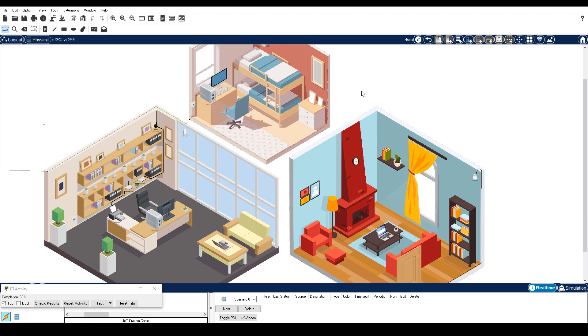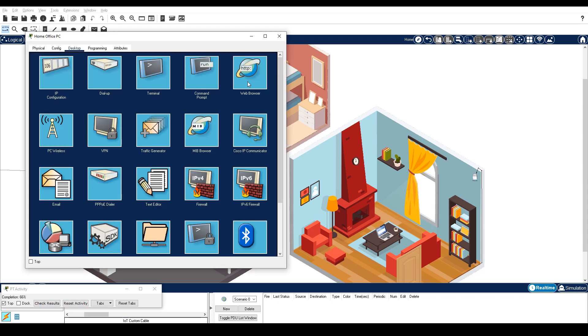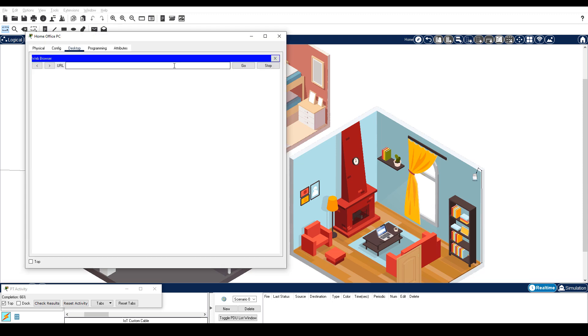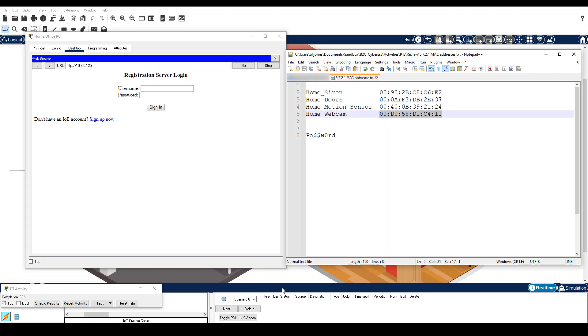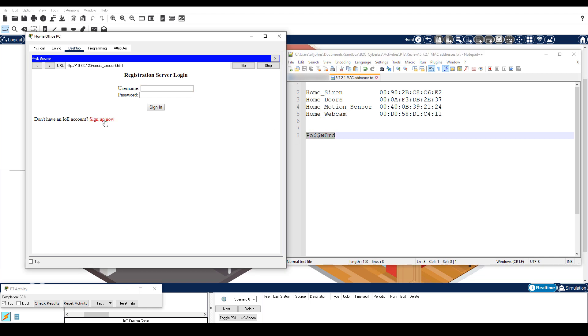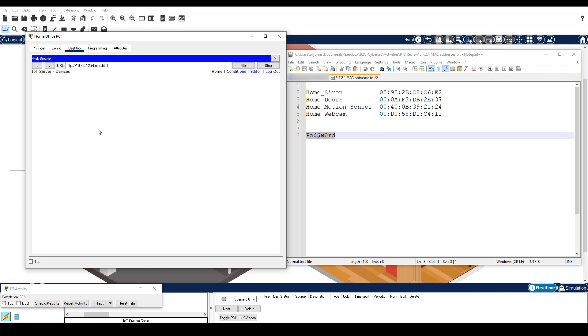Step 1 is create an account on the ISP IoT registration server. On Home Office PC, close IP Configuration and then click Web Browser. Navigate to 10.3.0.125. Click Sign Up Now and create a new account with the username home user and a password with the special characters specified in the instructions. I have the password typed out here and will copy it to my clipboard for use now and later. At this point, the IoT server shows no devices registered.